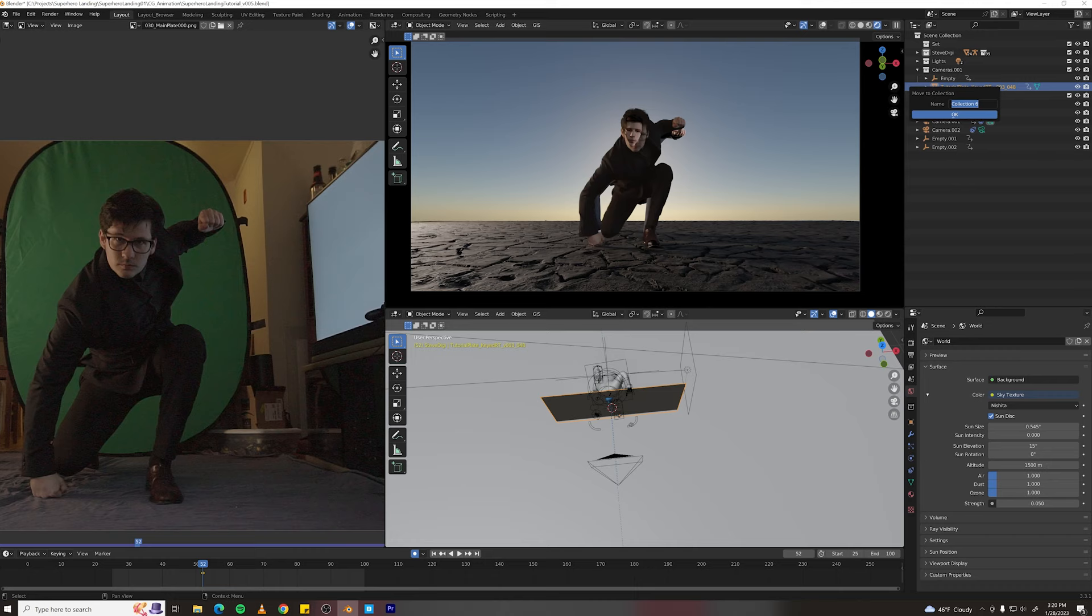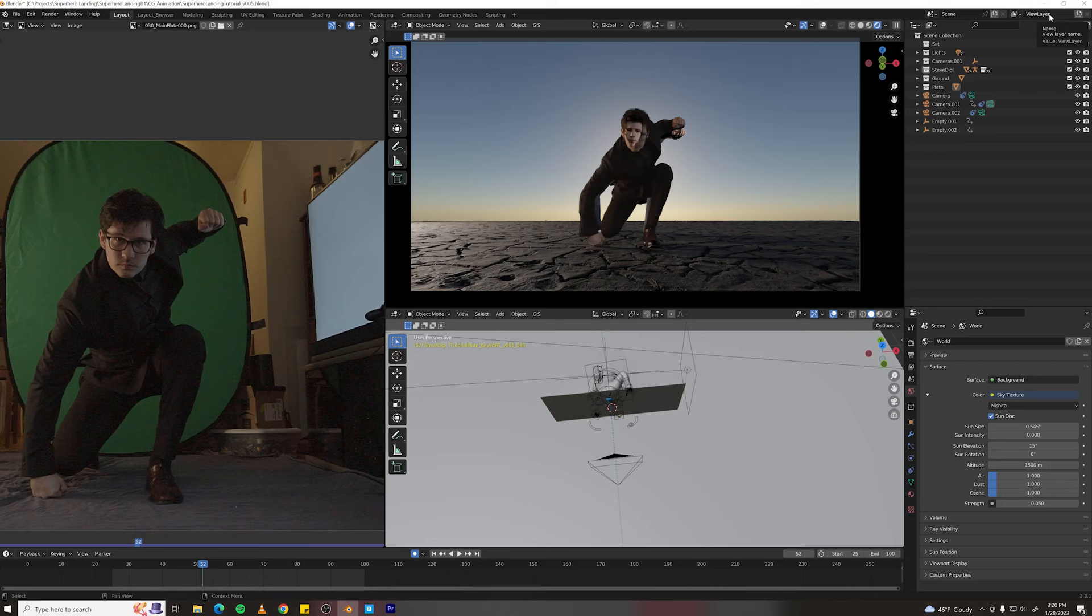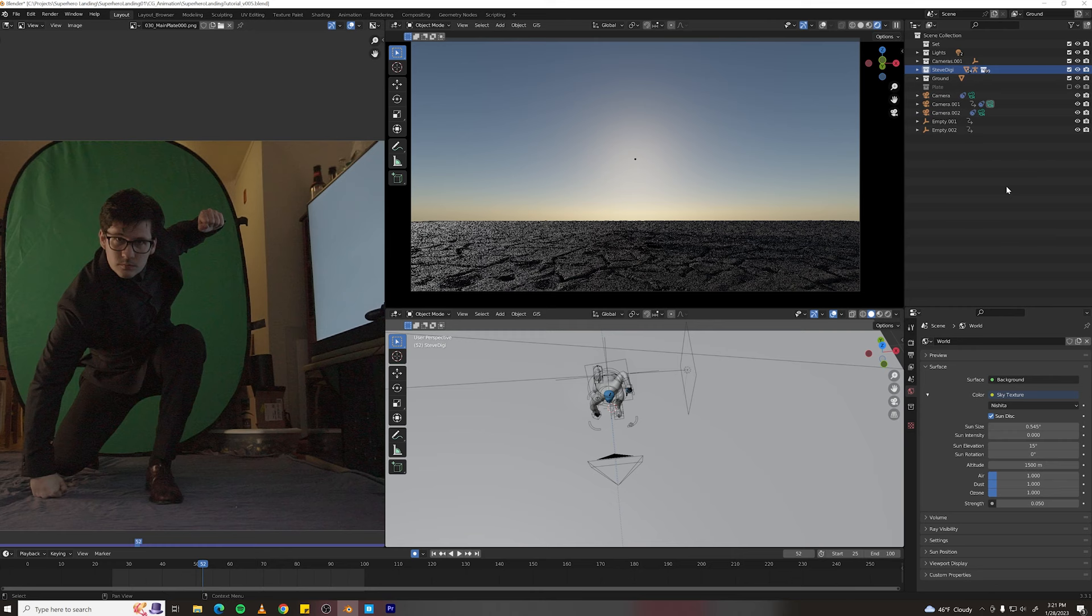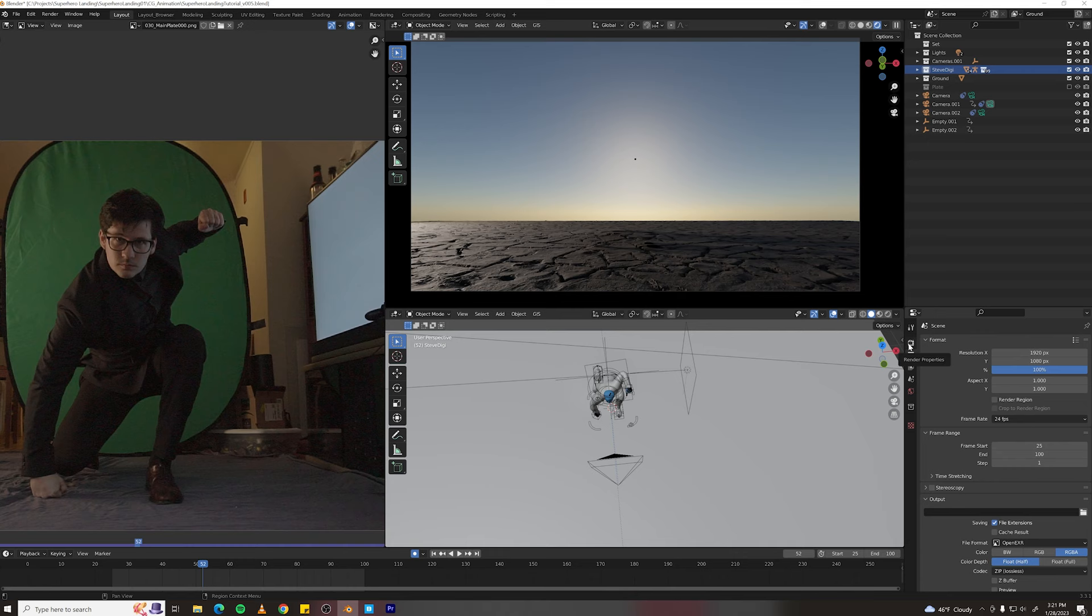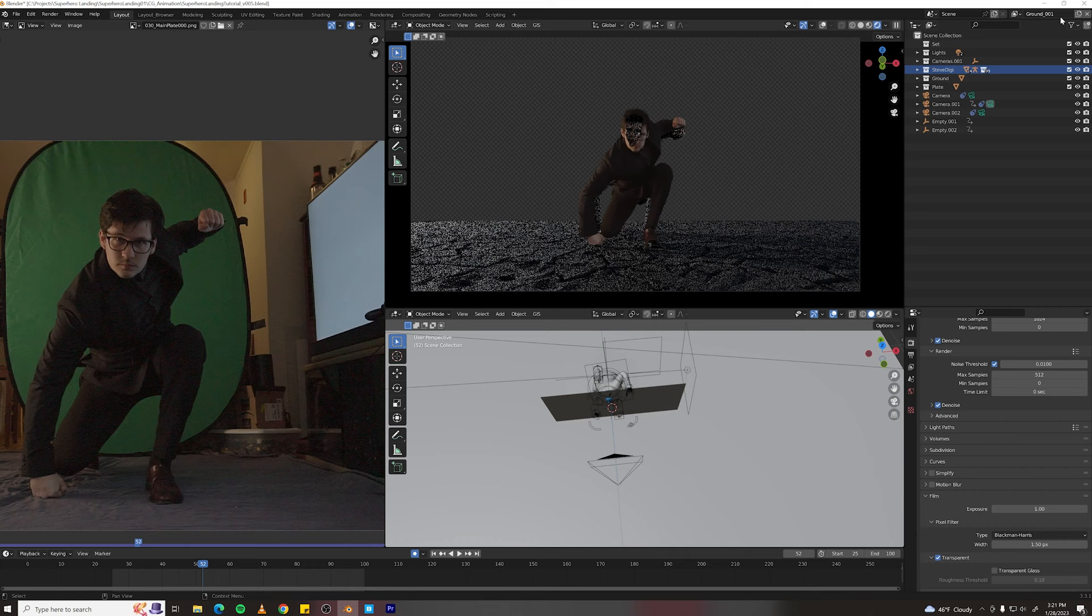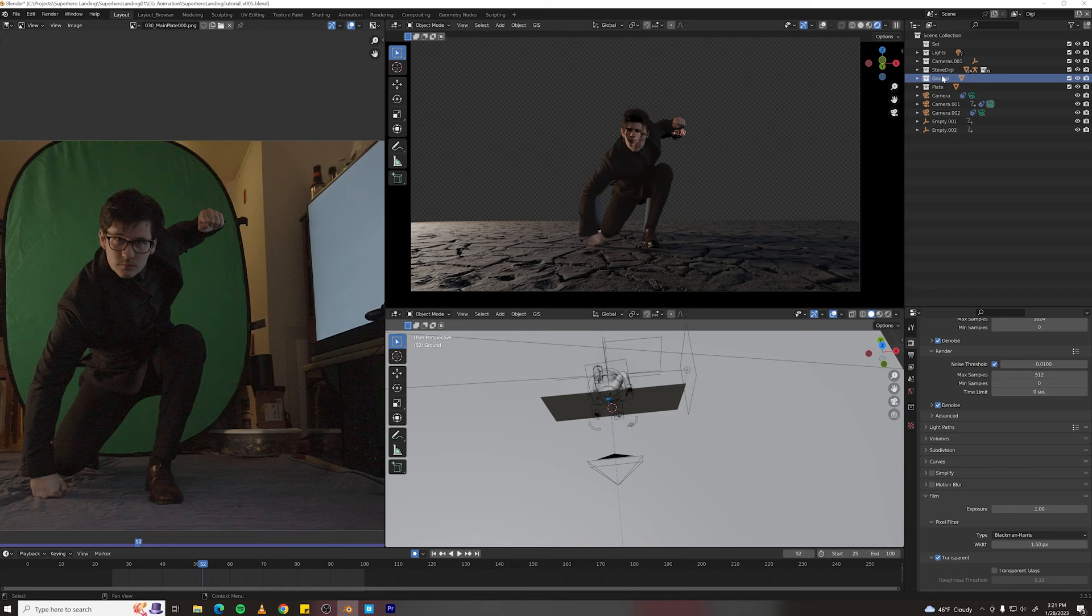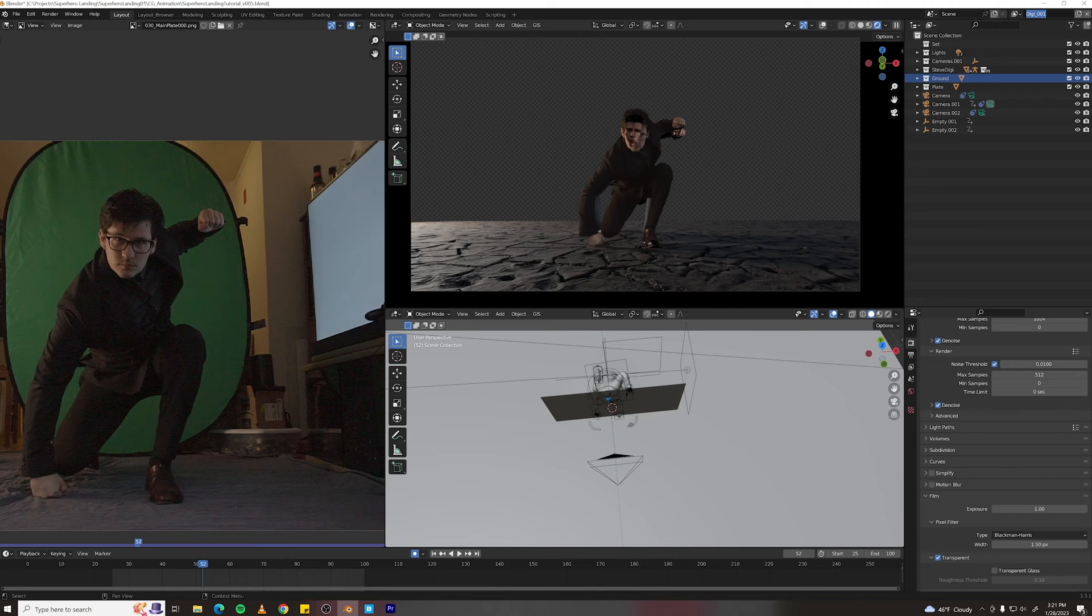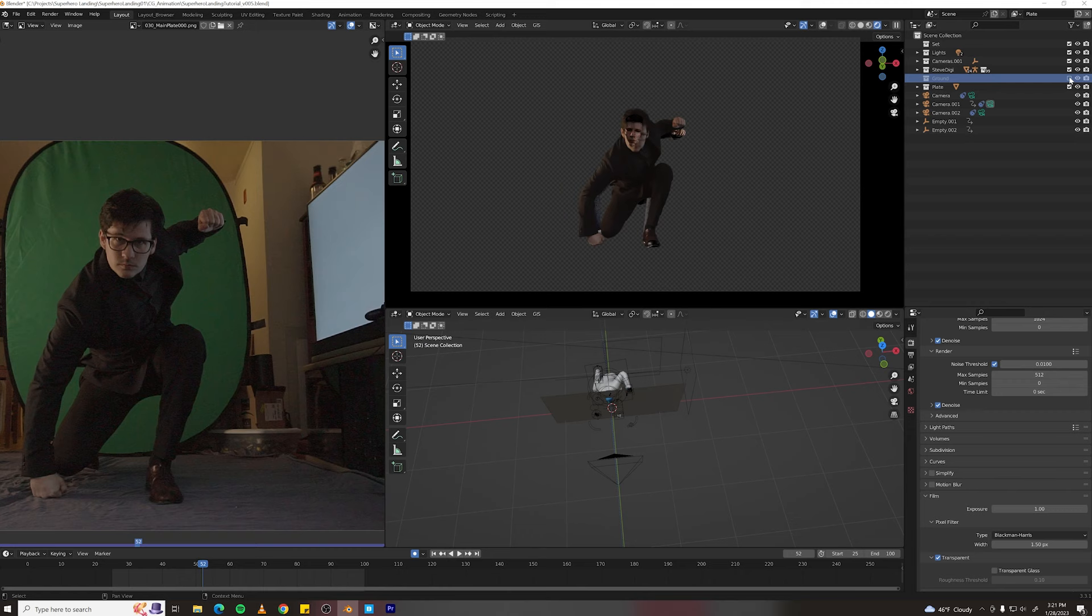We're going to use view layers to render out multiple passes at once. Our first pass will be called ground. And all we need to do is turn off our plate, grab the digi layer, right click, set indirect only. Now we've got shadows, but no digi. And we need to go into the render settings, go to film and set it to transparent so the background doesn't get rendered. Then let's make a new view layer. We'll call this digi. We'll just set the ground to indirect this time. And we will not render our plate. Then let's make a third one, call it plate. And we can just turn off the ground and the digi and render only the plate.